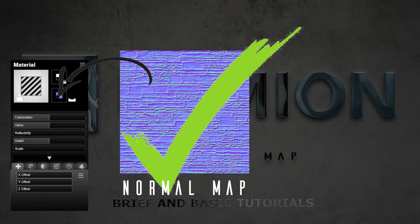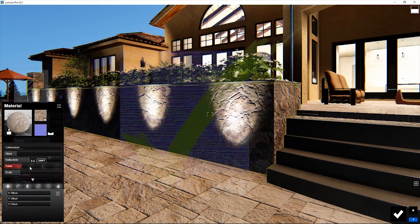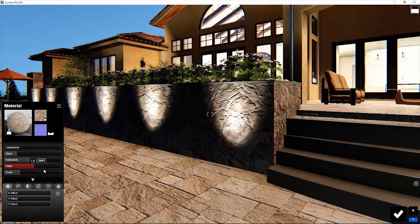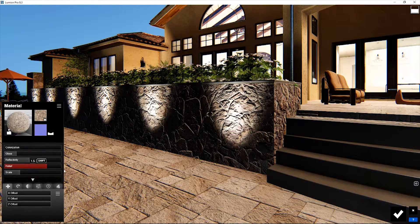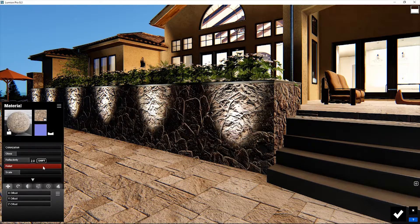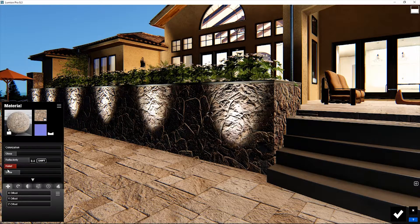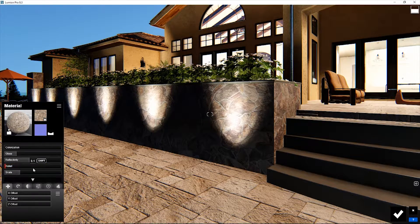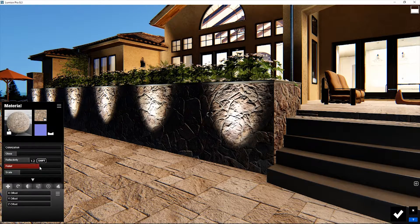Normal map intensity is determined by the software the normal map was generated in. It can also be modified with the relief slider in Lumion.